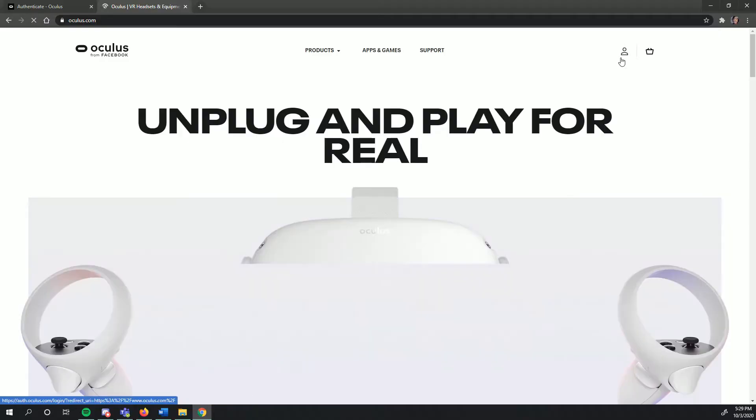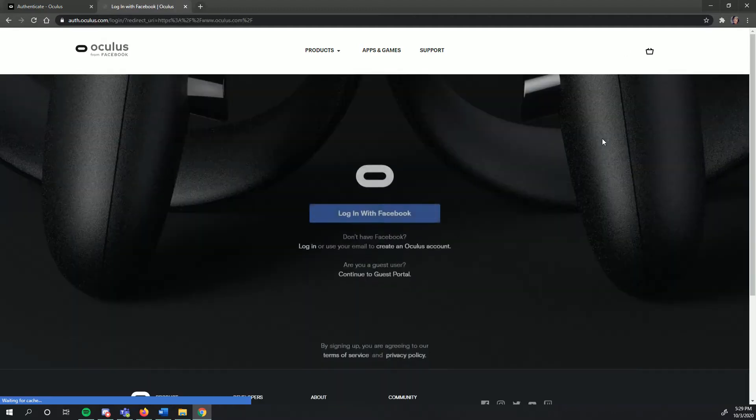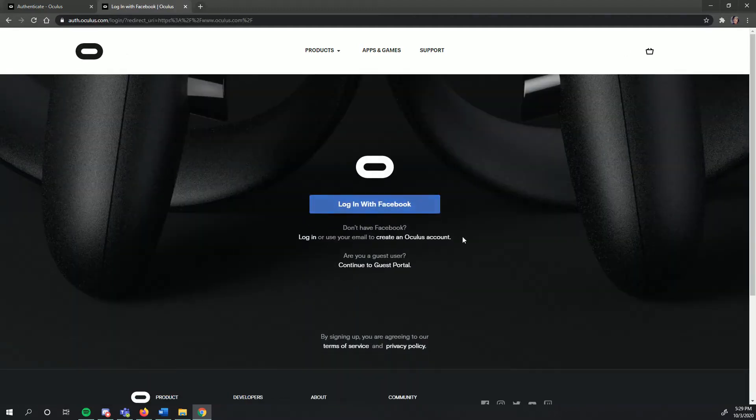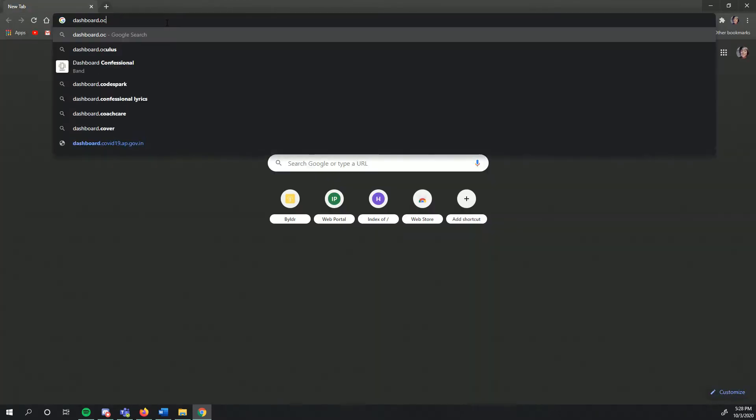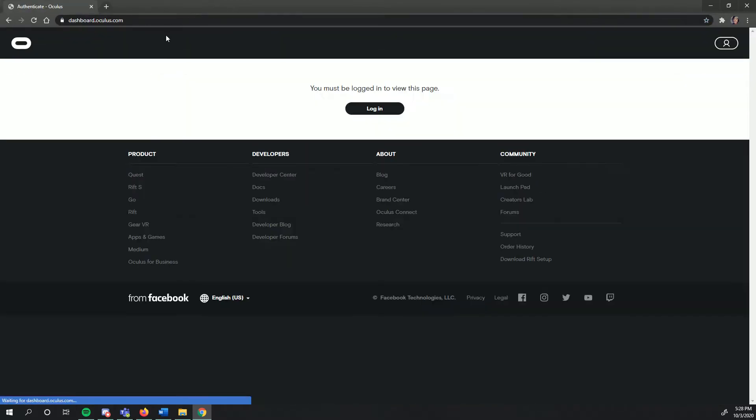Visit Oculus.com and make sure you're logged into the same Oculus account that your Quest is registered to. Then head over to Dashboard.Oculus.com. If you're not logged in, you'll see this screen. Go ahead and click on the tab to log in.